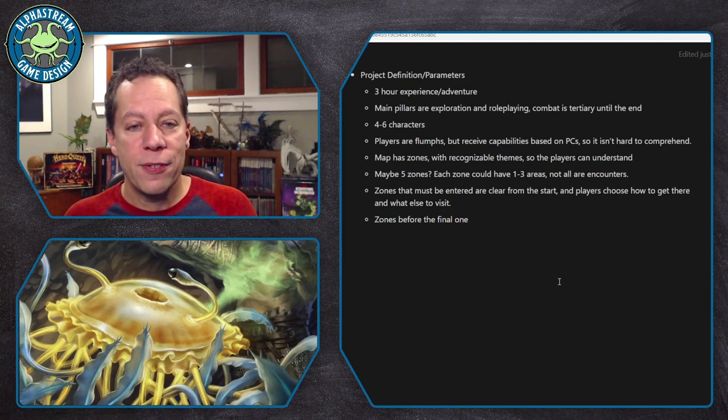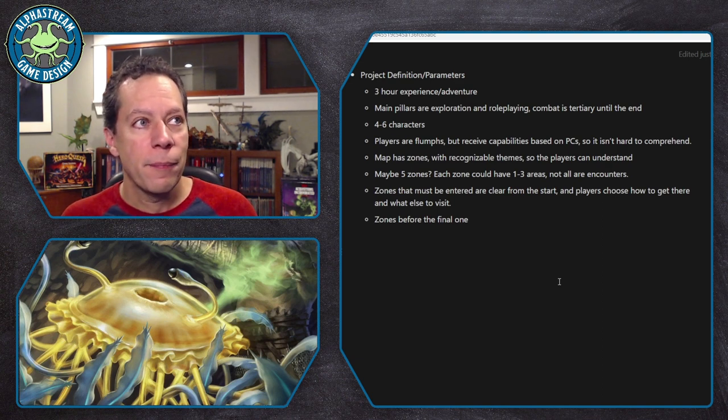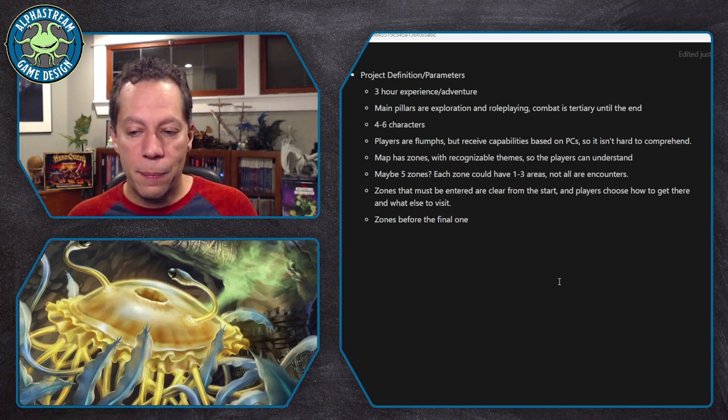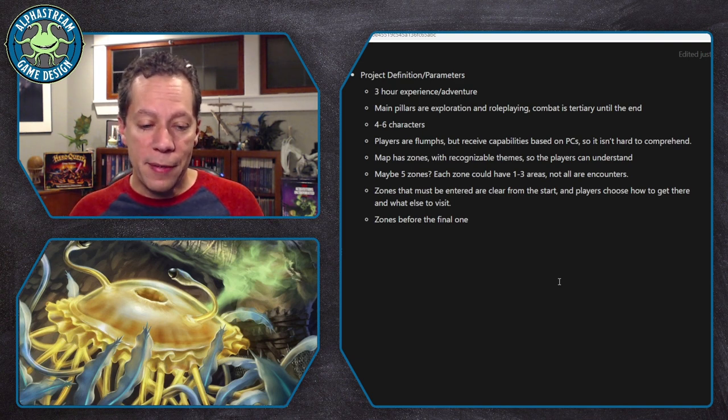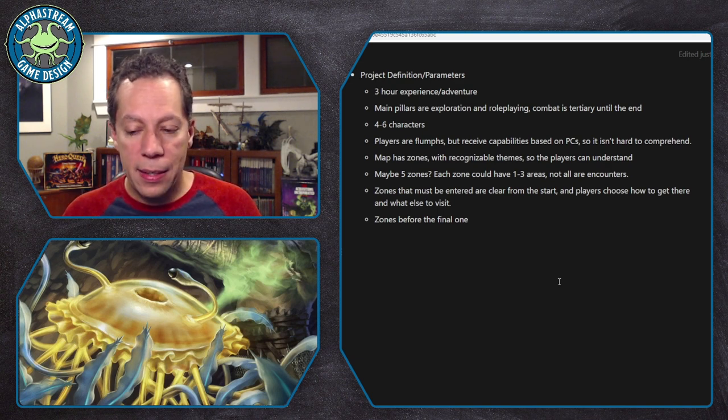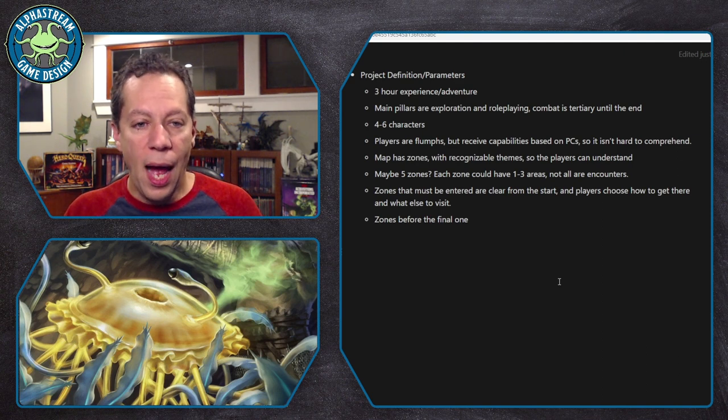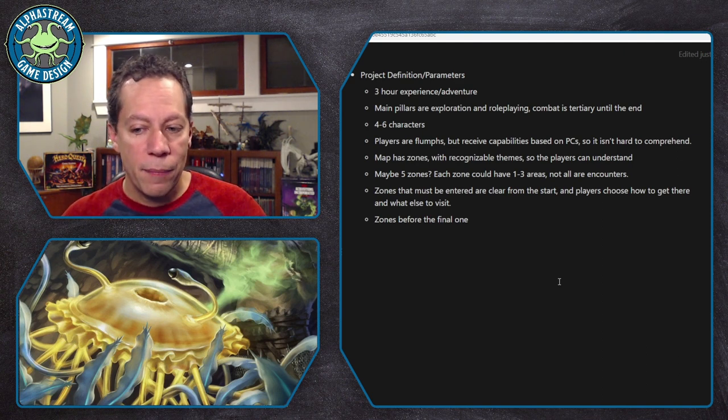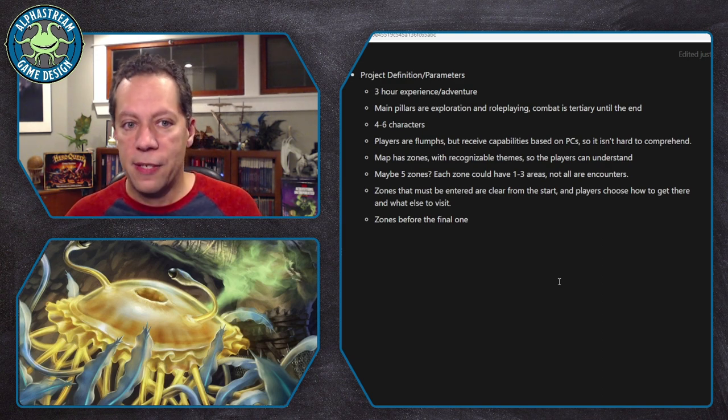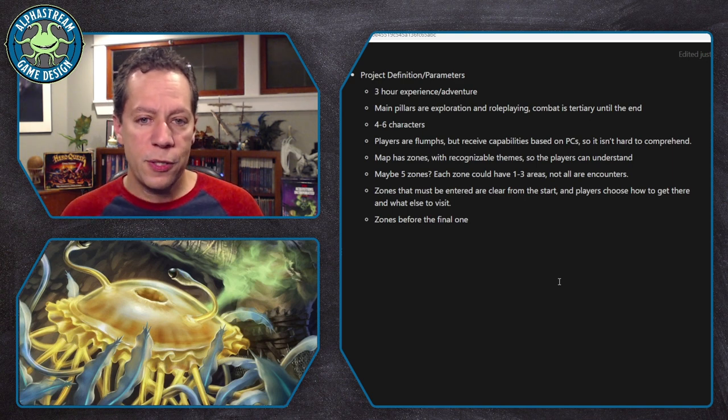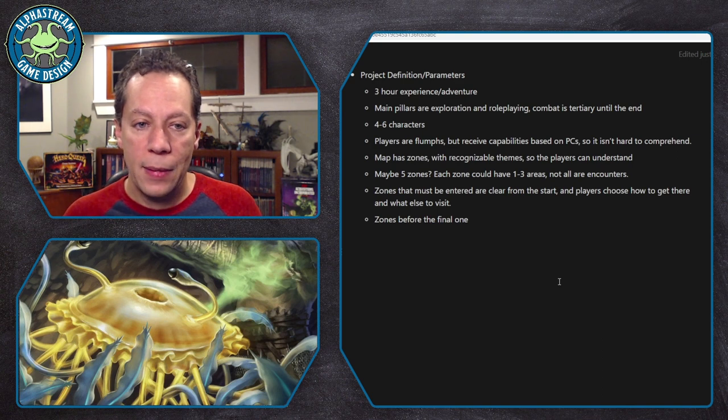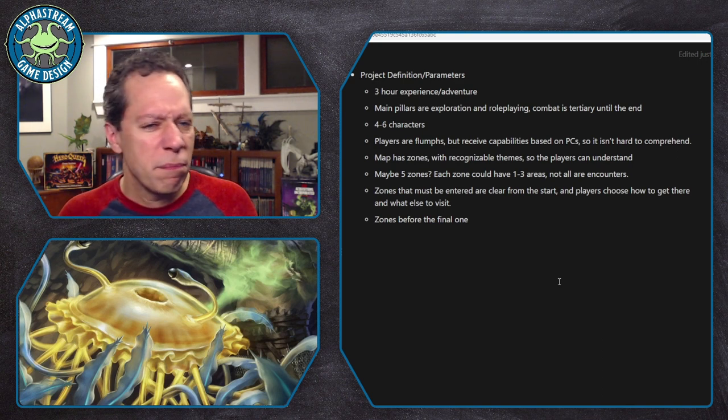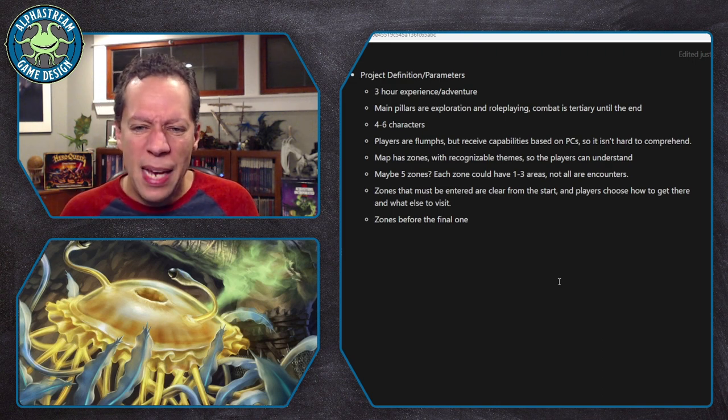Thinking about the map and thinking about the concept of a heist, I wrote down the map has zones with recognizable themes so players can understand. So this is the idea that, if I'm going to, let's say, we're playing underground, which is a very flumpy kind of area. If the heist takes place underground, that there would be an area that, let's say it's the docks and it's an area that's the mines. And it's an area that is where the evil creatures live. And then it's the ritual site, something like that. And that even if there are multiple rooms, the players sort of understand these zones.